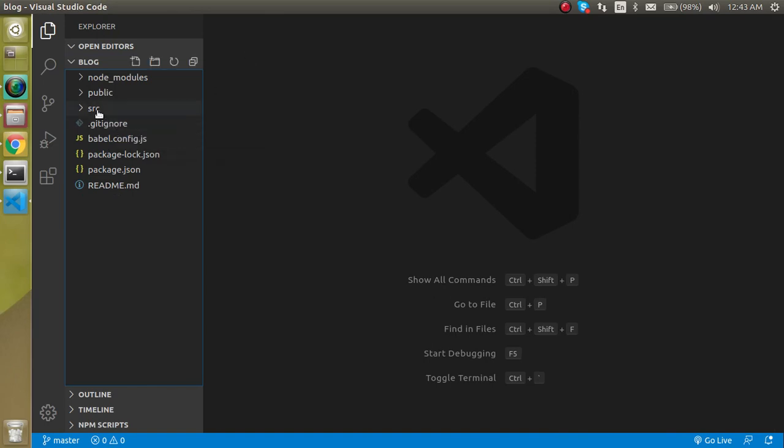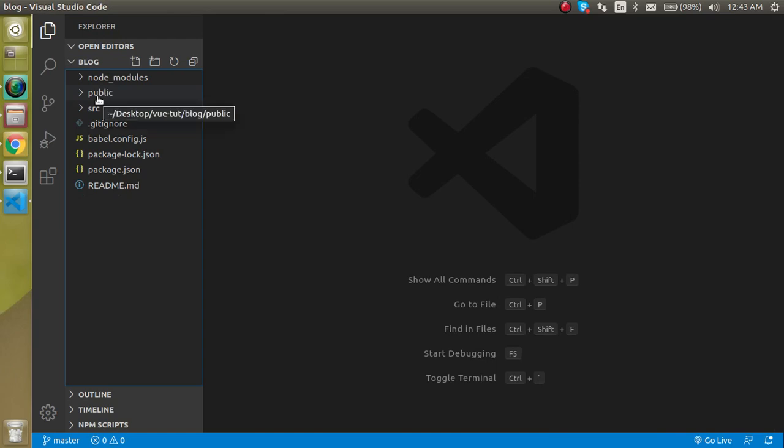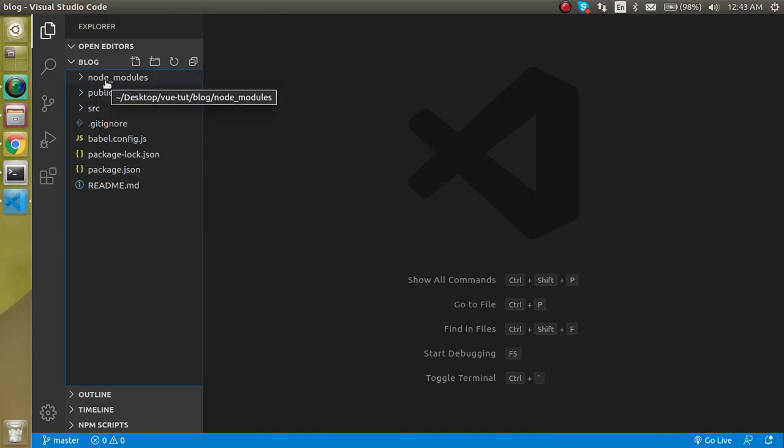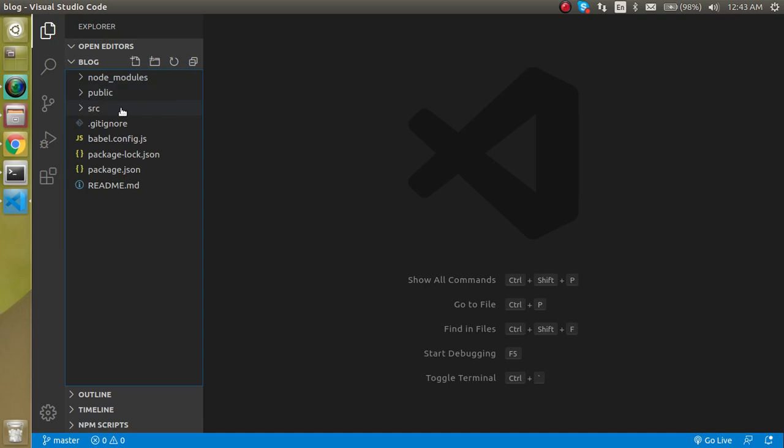Before going to the SRC and public folder, let's look at node_modules. All the packages are installed in our project here. If we install some package for pagination, file conversion, or bootstrap, everything will be installed here. These are two key major points of your Vue.js.